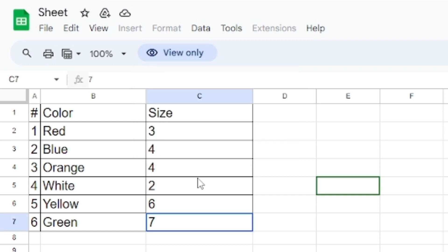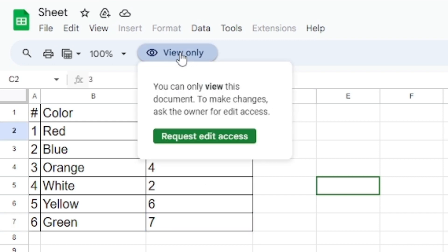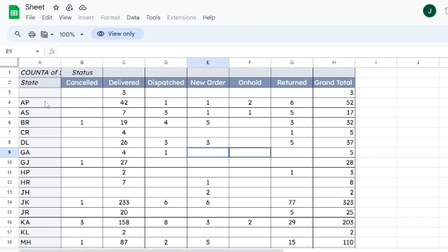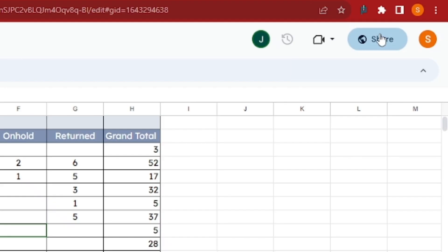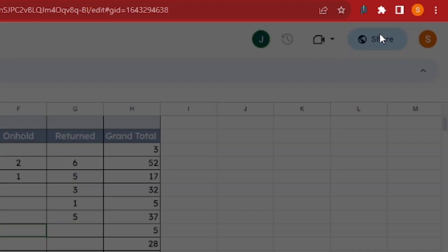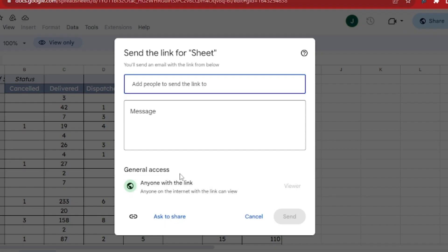The most common reason your Google Sheet might be in view-only mode is due to its sharing and permission settings. Click on the Share button in the top right corner.